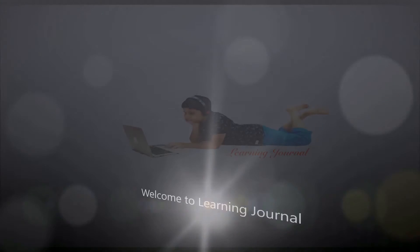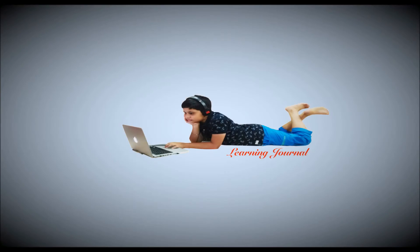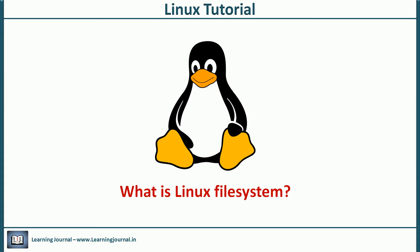Hello and welcome to Linux tutorials at Learning Journal. What is a Linux file system? I'm not going to explain that. If you've been using computers, you already know that.